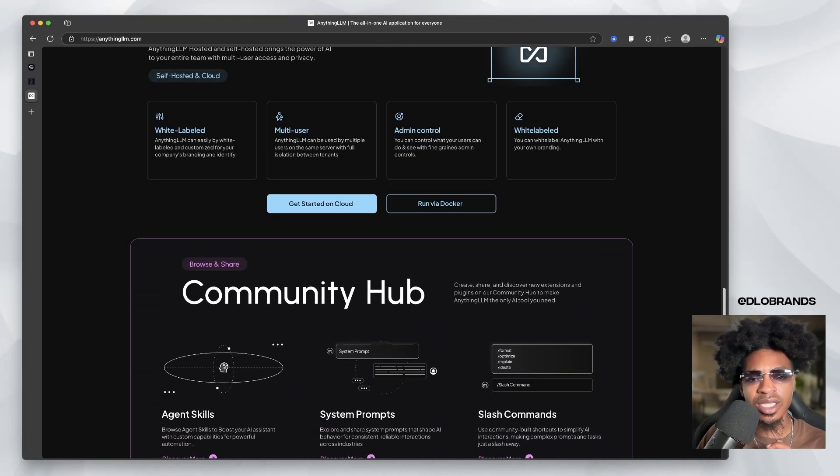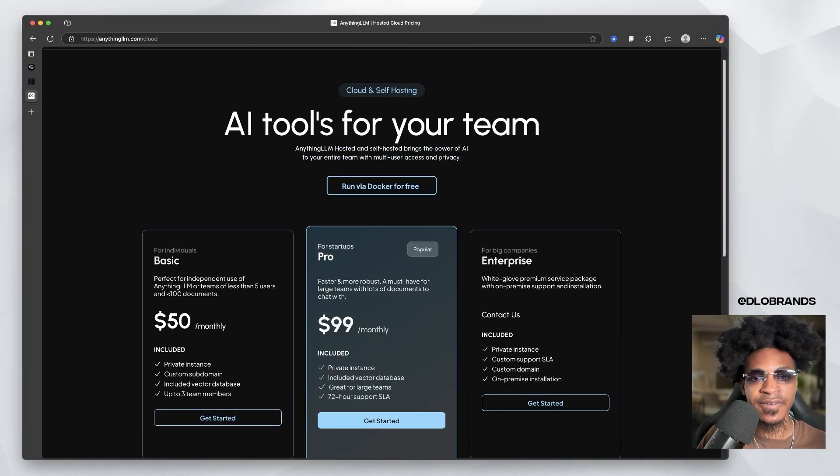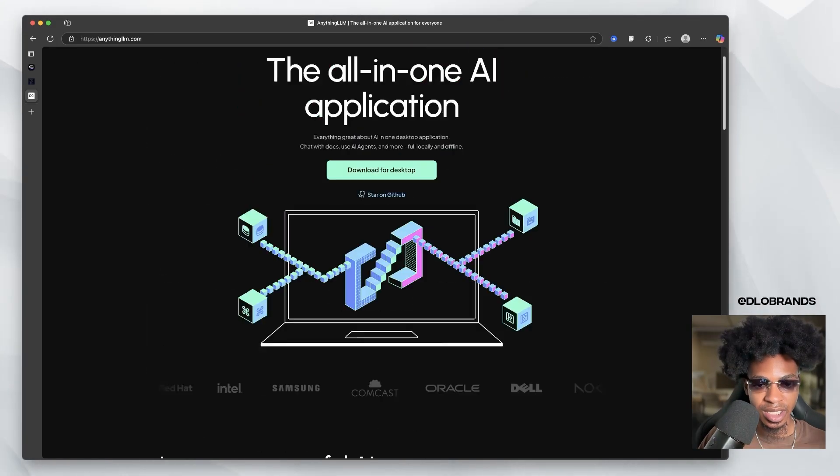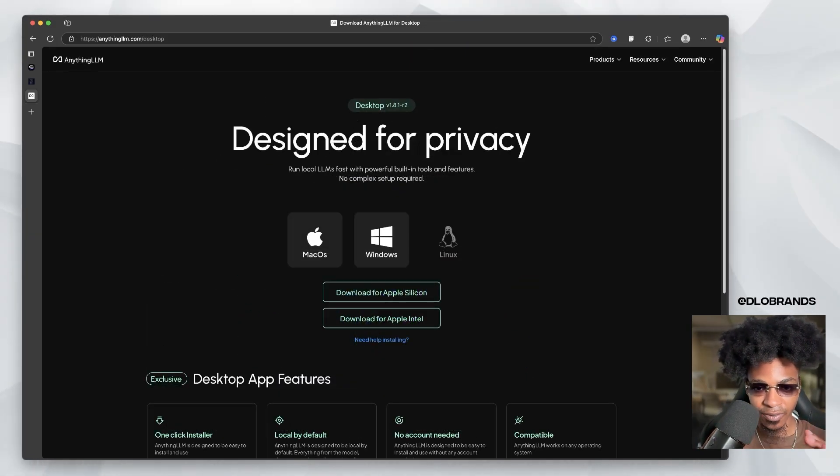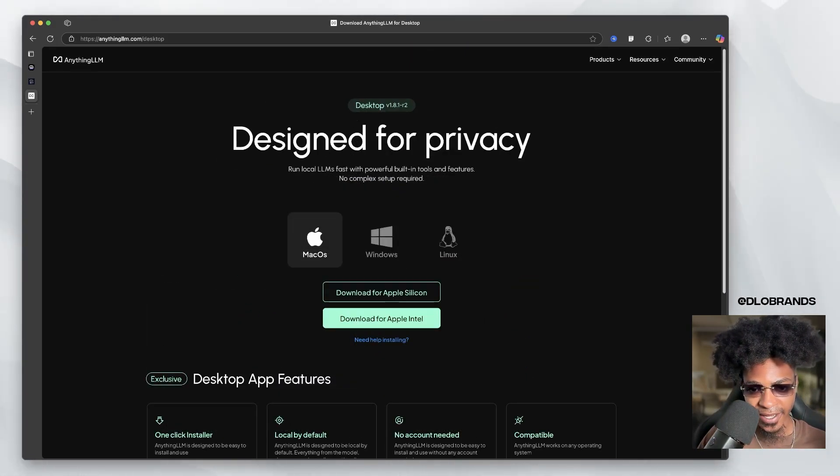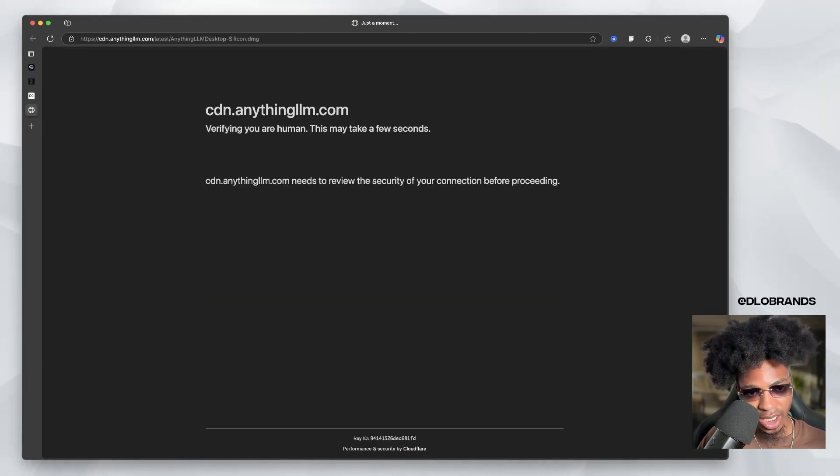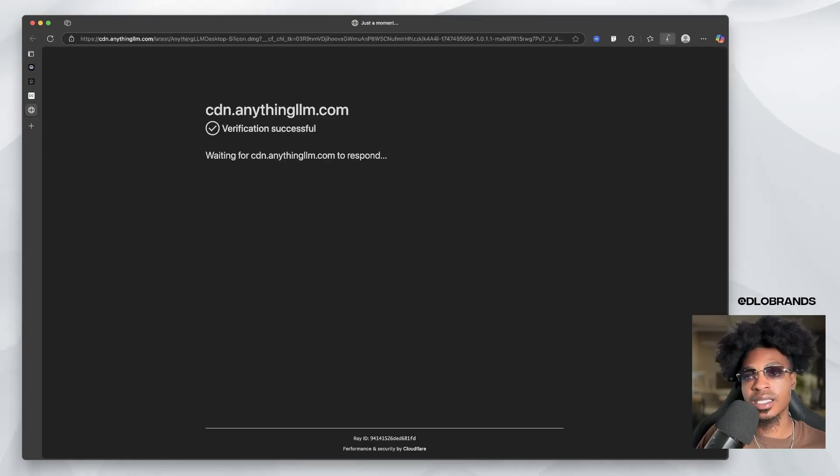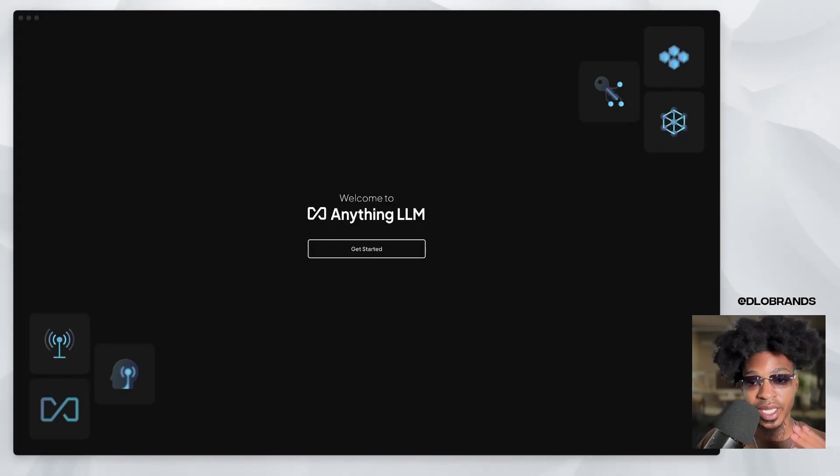Let me look through this really quick. So it's $50 a month for the team, but it doesn't have any prices anywhere else. So download for desktop. We have Apple Silicon, and so I'm going to be back once I have this installed.